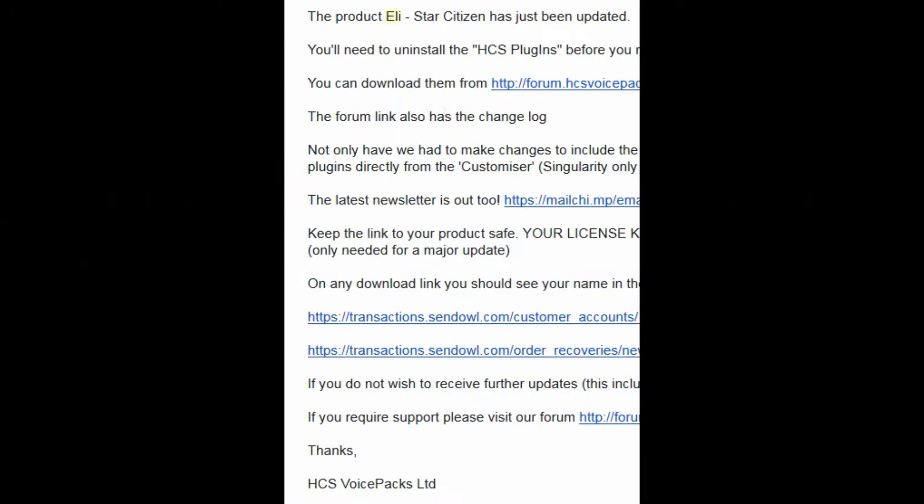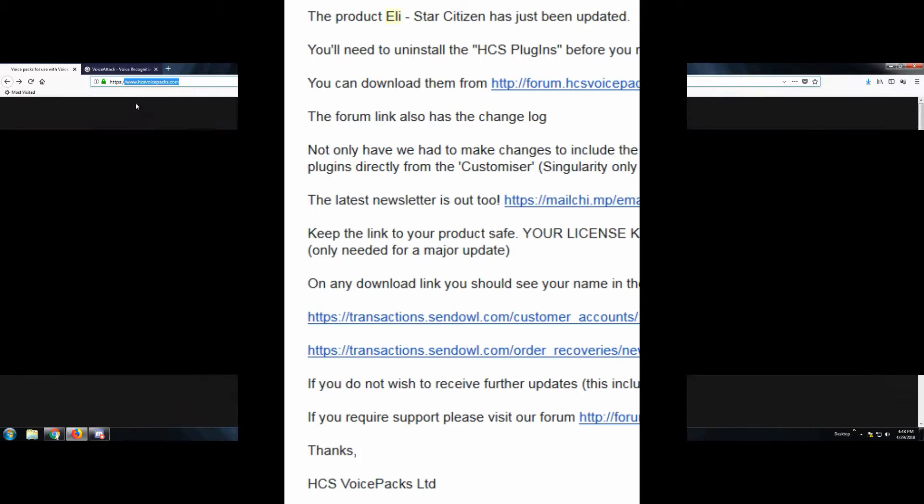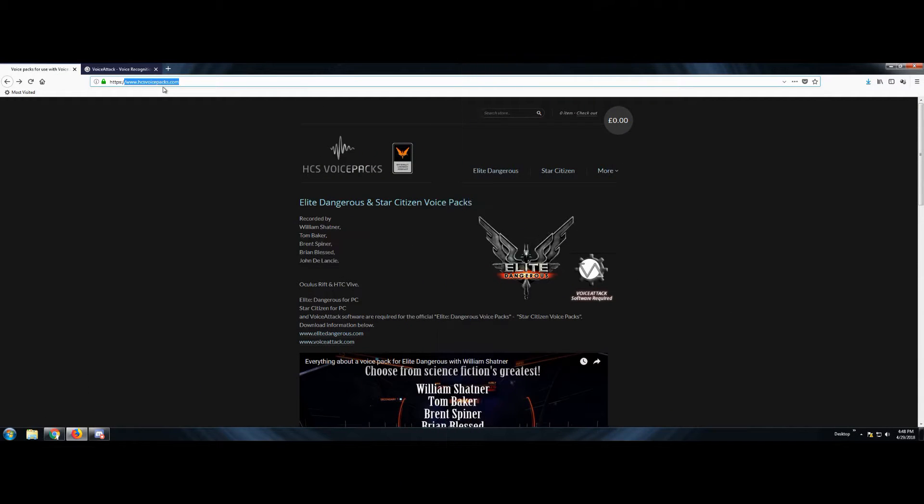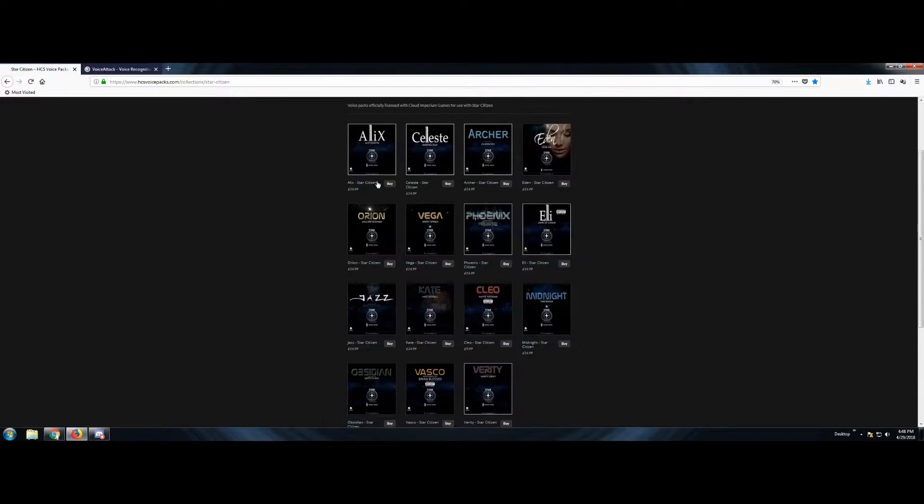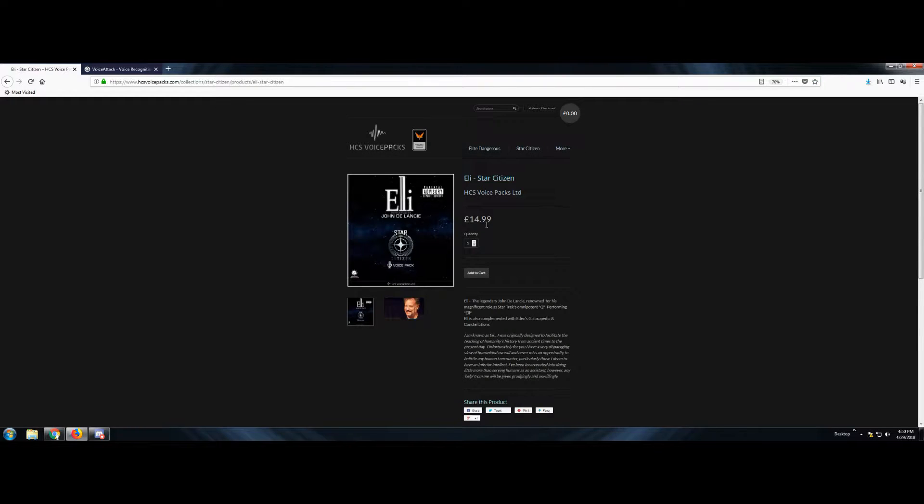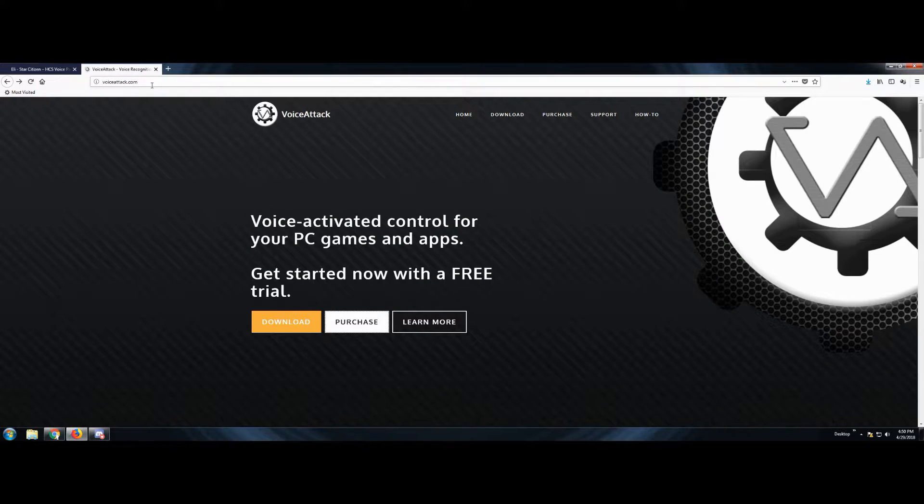So if you're like me and you use HCS voicepacks, you probably got an email saying that it is time to update. So today we're going to walk through how to get our game, our HCS voicepacks, and our key bindings ready to play 3.2.